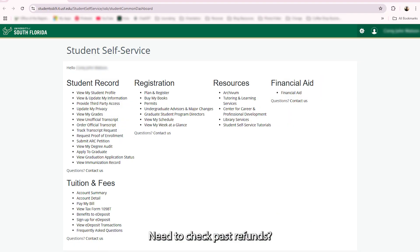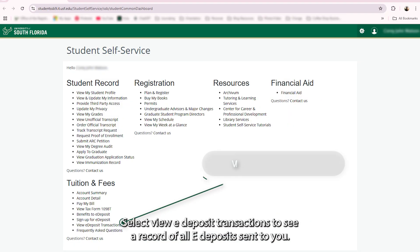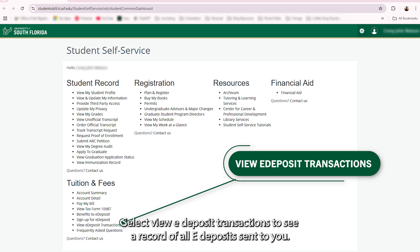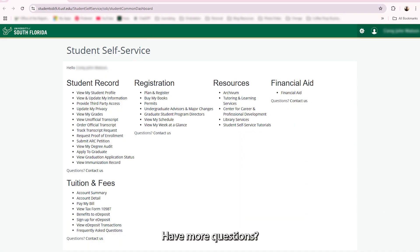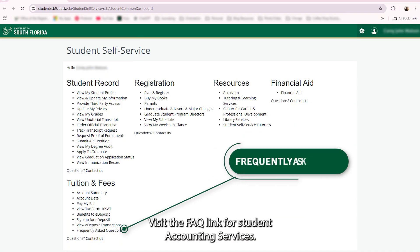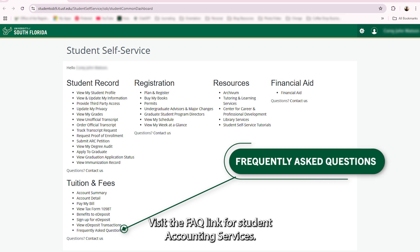Need to check past refunds? Select View E-Deposit Transactions to see a record of all E-Deposits sent to you. Have more questions? Visit the FAQ link for Student Accounting Services.